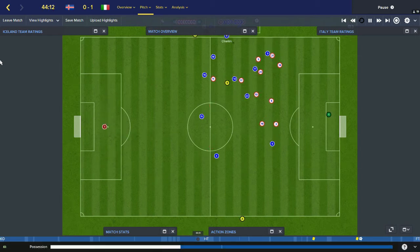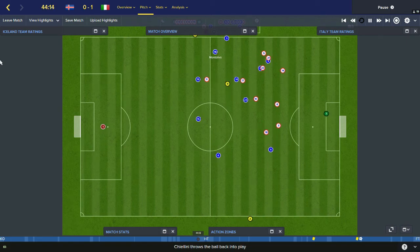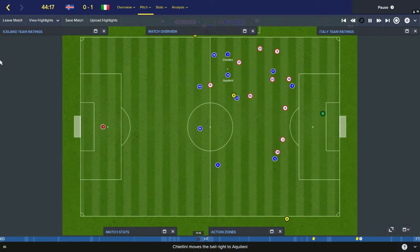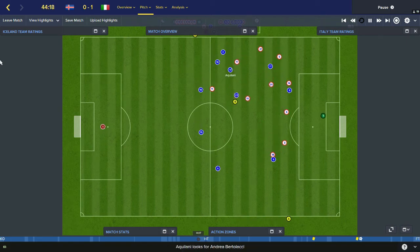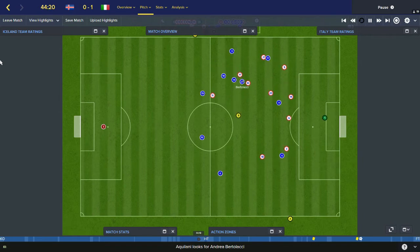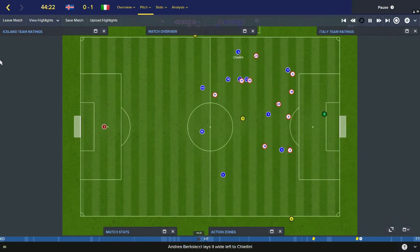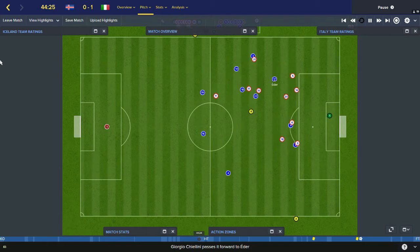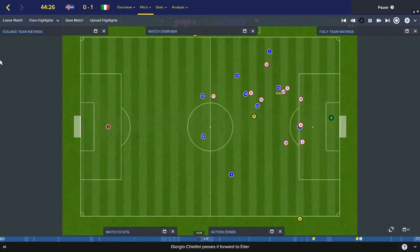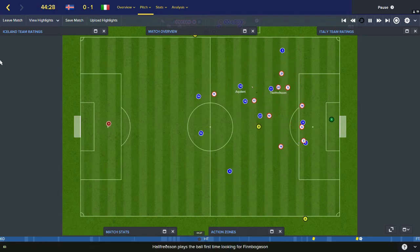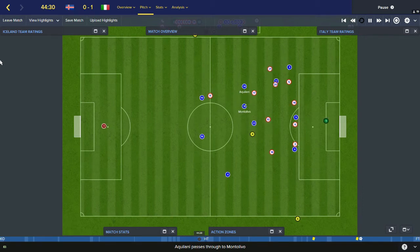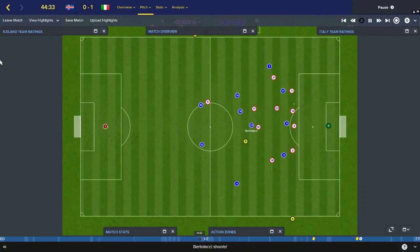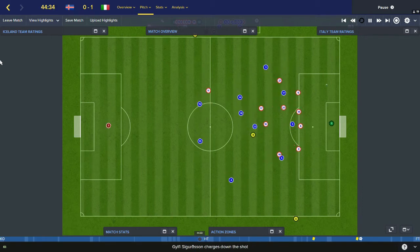Chiellini throw in. Montalivo, Chiellini once more, finds Aquilani. Aquilani sidewards to Bertilacci, he spreads it to Chiellini. He plays it on to Adair. Adair well tackled — but the ball goes straight to Aquilani. Montalivo now, Bertilacci, off a defender — Italian corner.